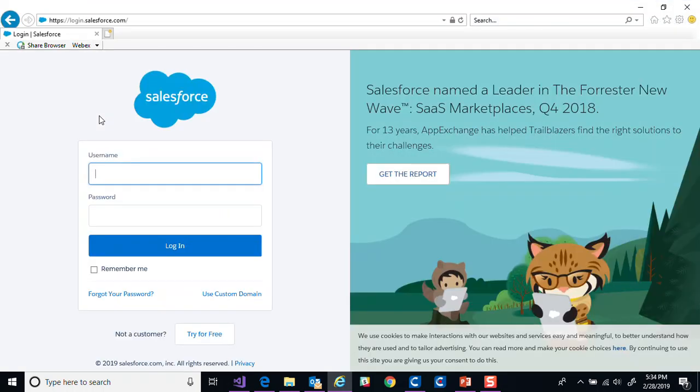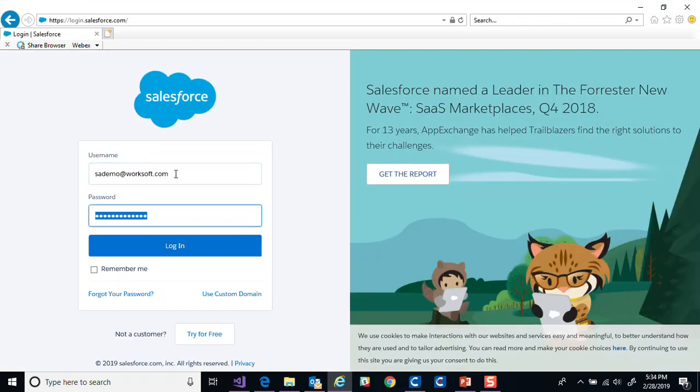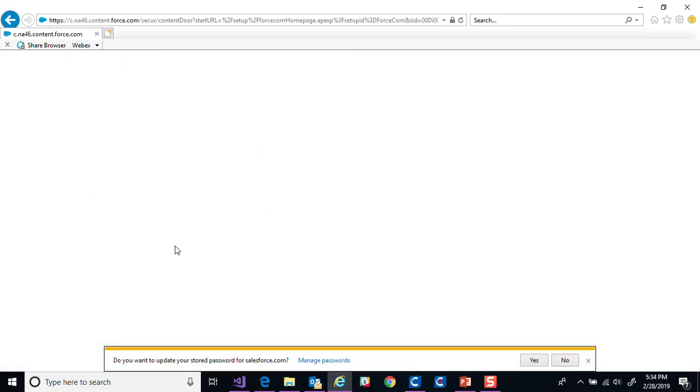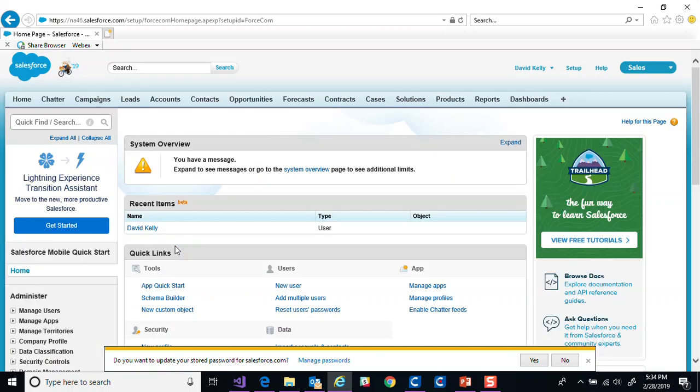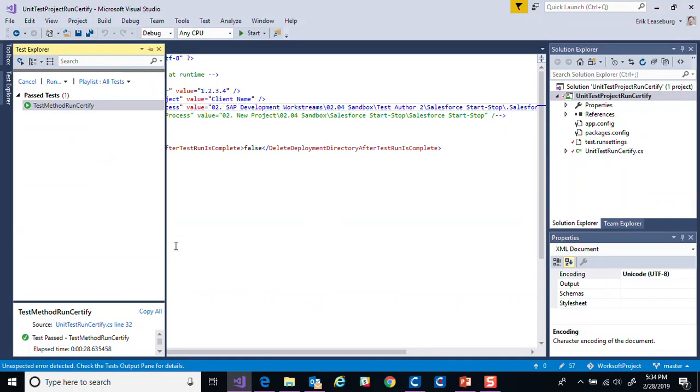It'll call the one public test method, run certify. Certify is now executing in the background via the command line. It's carrying out the automation task to log into Salesforce, carry out the appropriate steps, take a screenshot of the main page and log back out. So it's a pretty basic automation we run through.